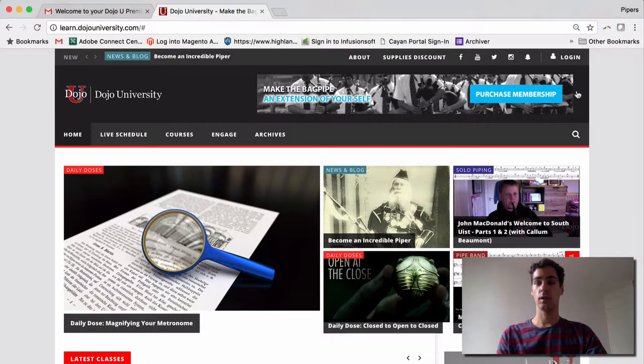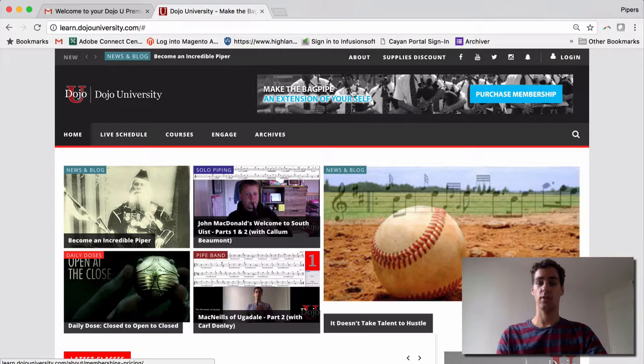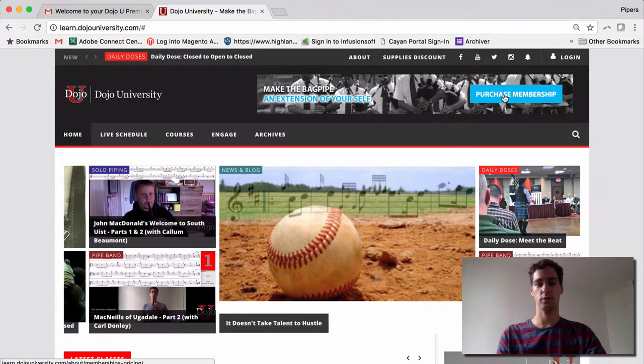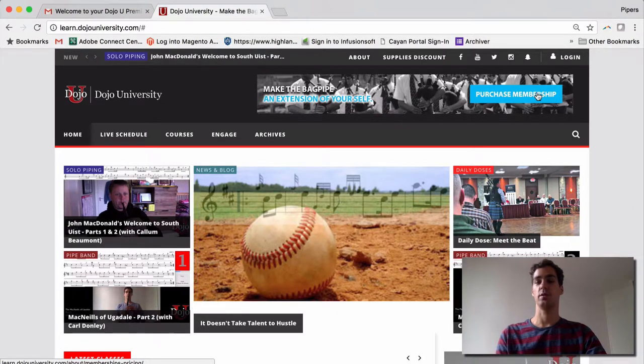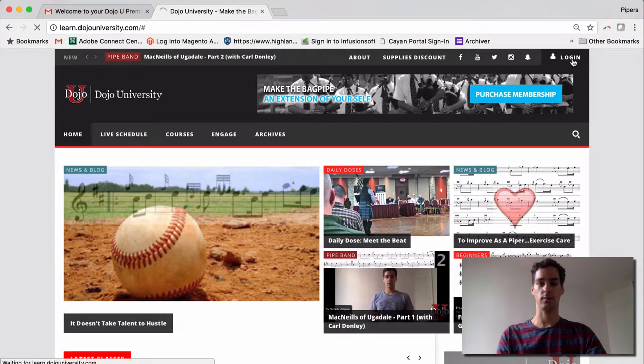This takes you right to the homepage. However, as you can see in the upper right-hand corner, and here on the banner, we're not yet logged in. It's asking us to purchase a membership. So you can only view free content without logging in. So go to the upper right-hand corner, and click login.